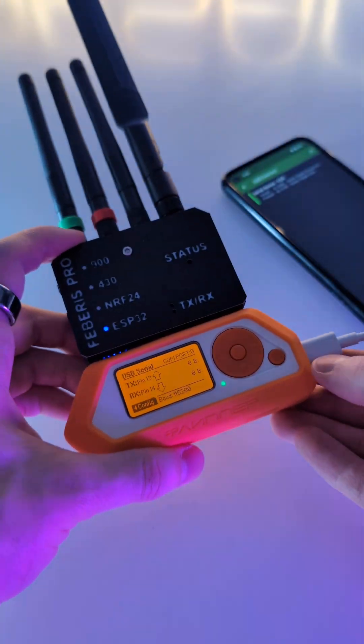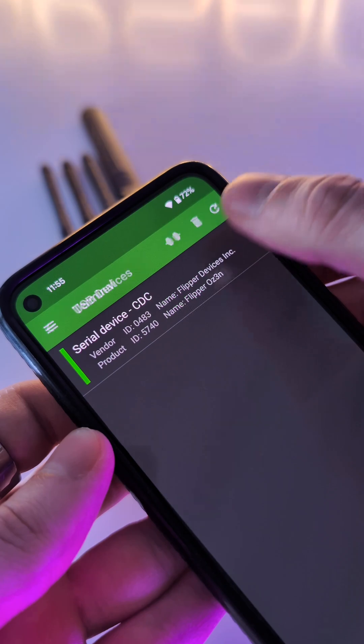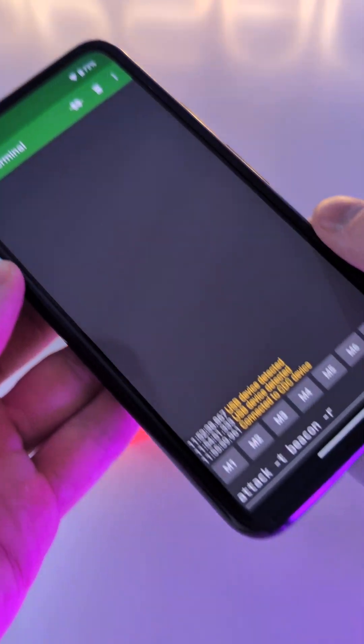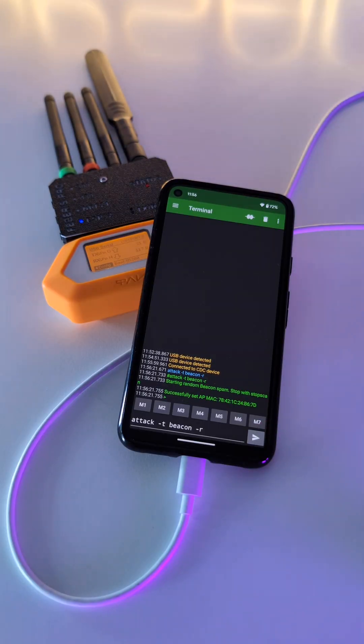You can now enter commands that work with Marauder in the serial USB terminal application, just like I'm doing here in the video.